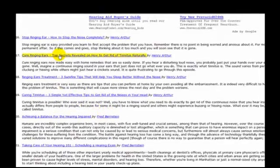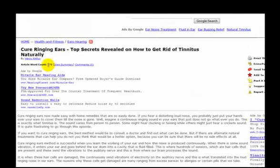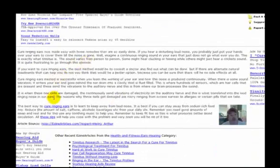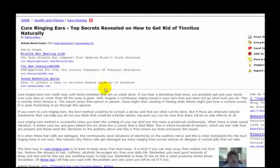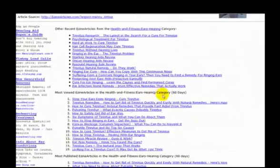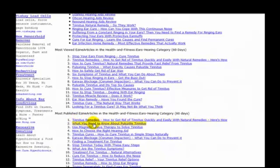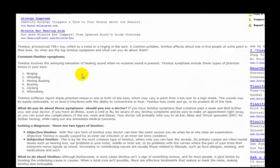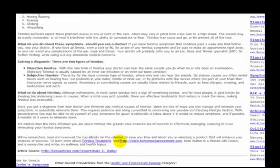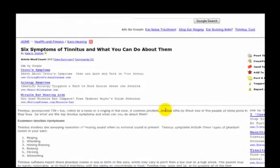If we pick one to look closer at — just pick one at random — this will tell you how many words are in the article. Here's the article itself, and this is the resource box. That last paragraph is the resource box that you must include with the article, as well as these links. Once you've opened an article, down toward the bottom of the page you can see other recent submissions on that topic, the ones most viewed, and the ones most published. For this example I want to show you 'Six Symptoms of Tinnitus and What You Can Do About Them.' Here's the article, there's the resource box, and here are the links.